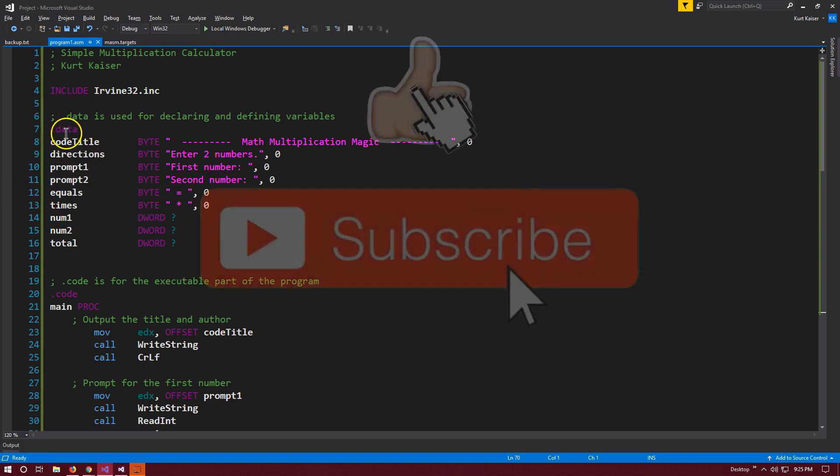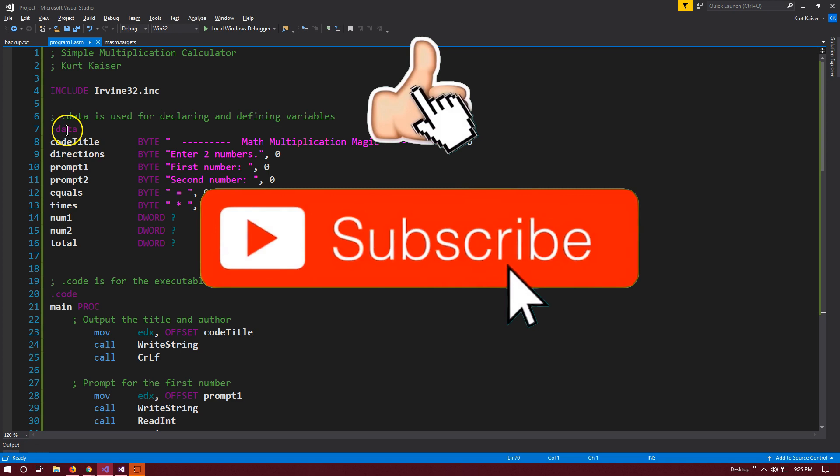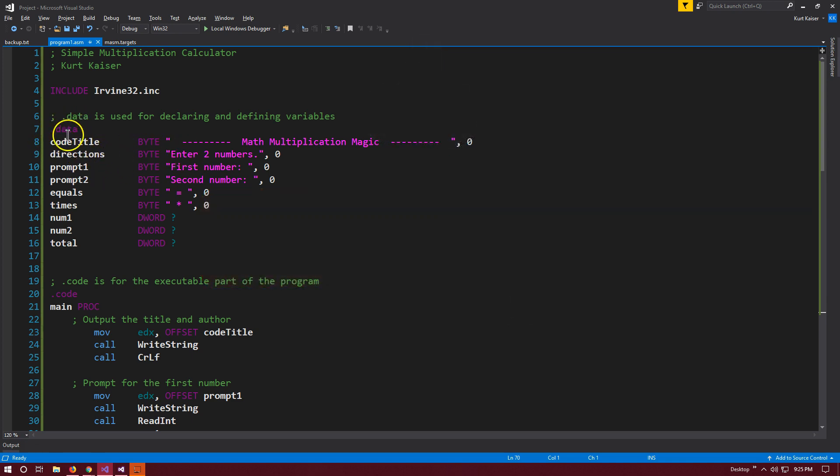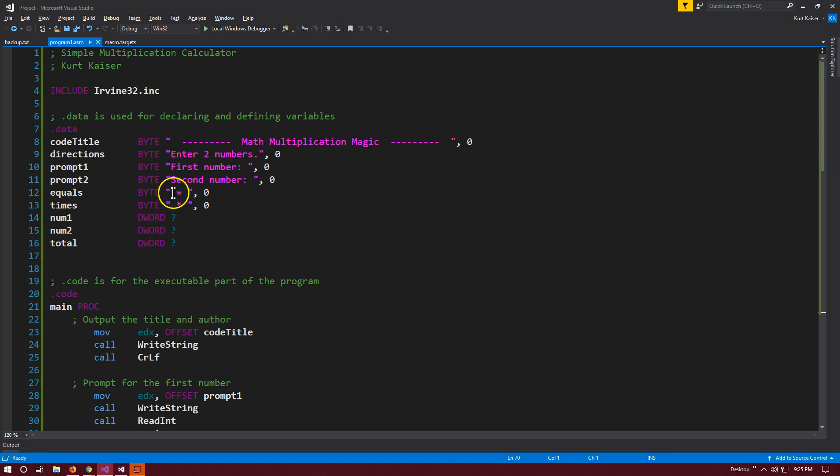To start off in assembly, we need to declare our variables. Under the .data line here, I'm creating variables named code title, directions, prompt1, prompt2, and so on. These are bytes, just strings. I made sure to end them in the necessary zero.